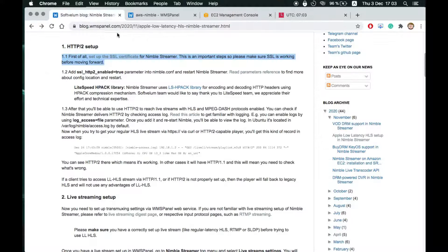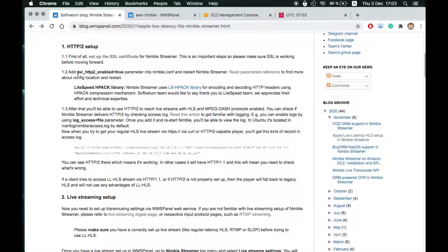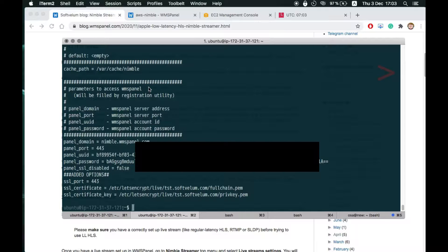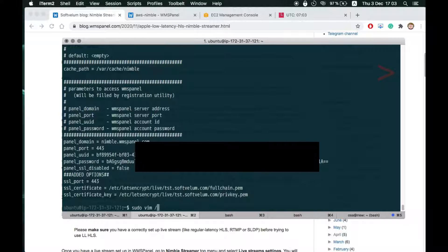To start the Apple Low Latency HLS setup first we need to enable HTTP2 in Nimble Streamer. Open Nimble Config and add a respective parameter.